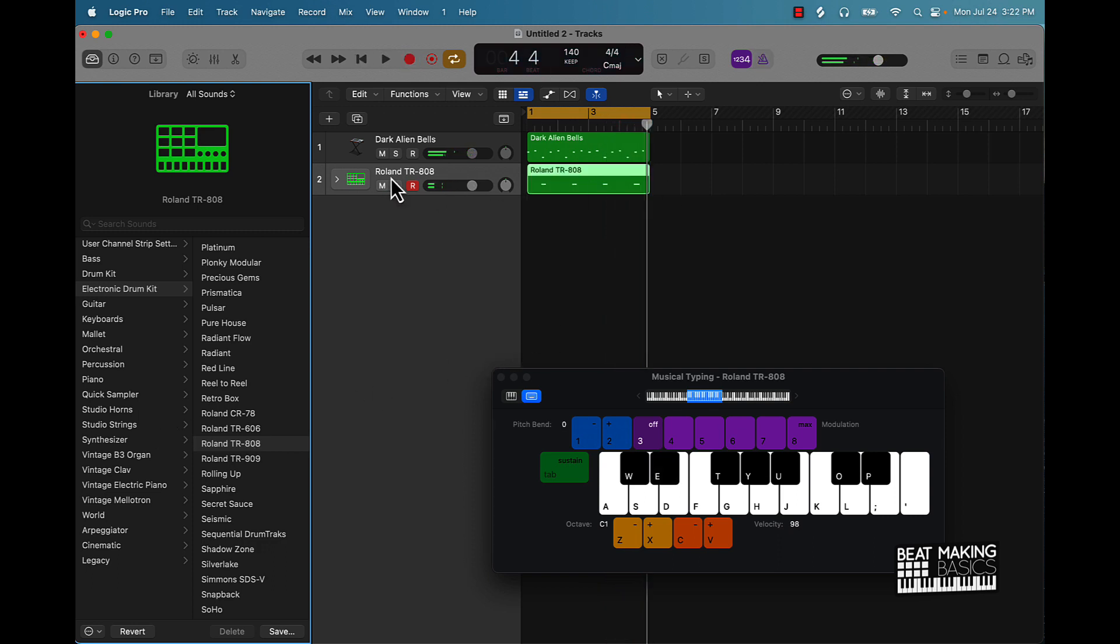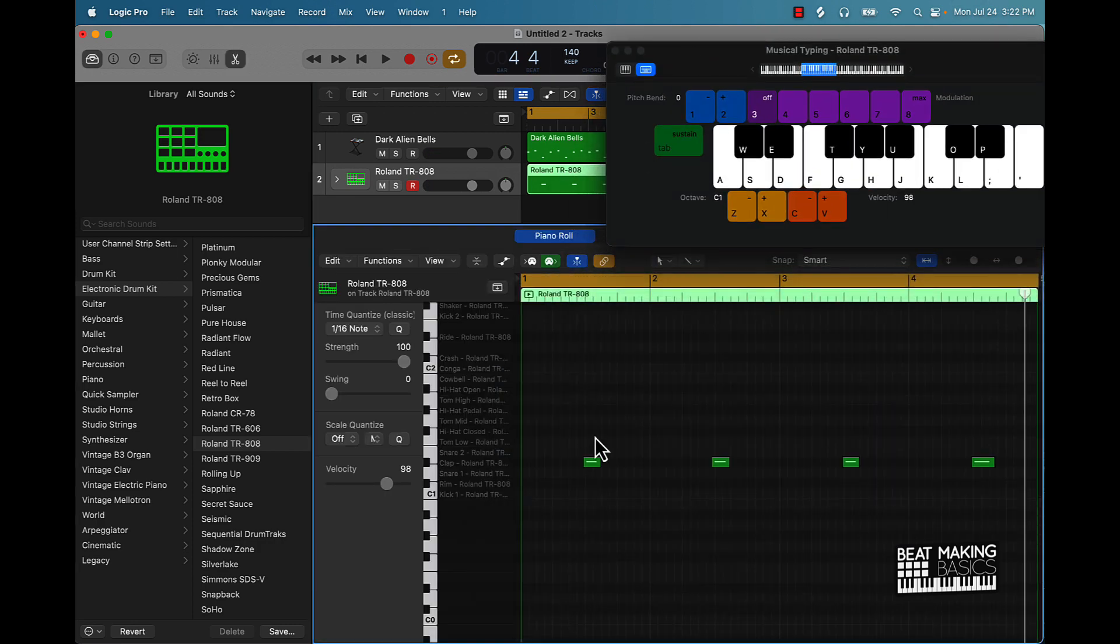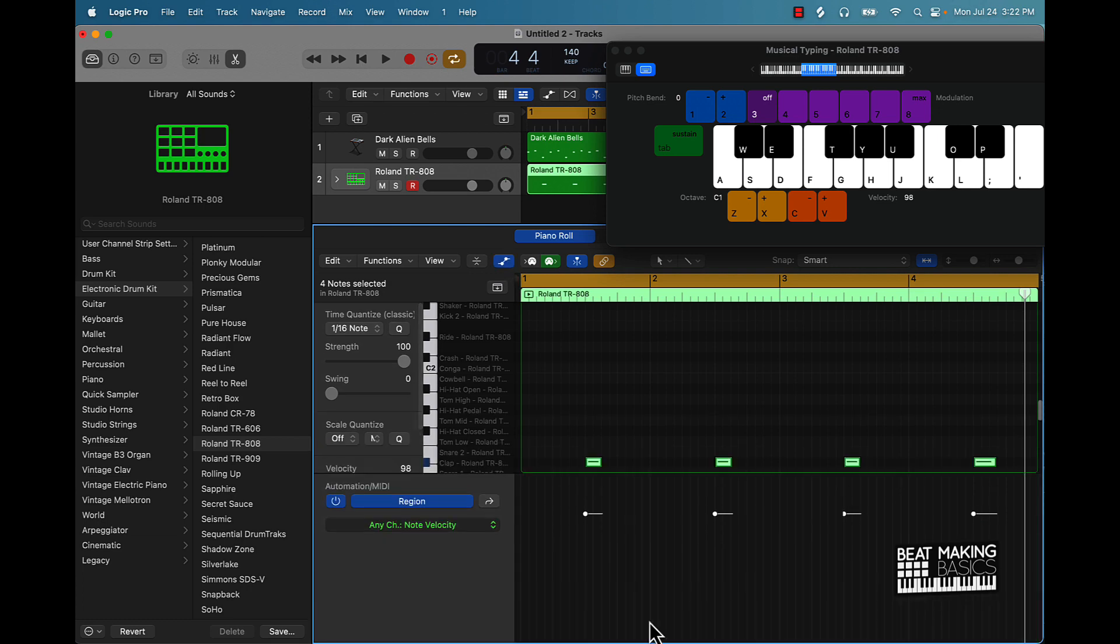So I'm going to go ahead and start with a pattern, start with this clap. As you can kind of hear here, this clap is coming in super low, but it's okay. We can come over here and just turn the velocity up like that.